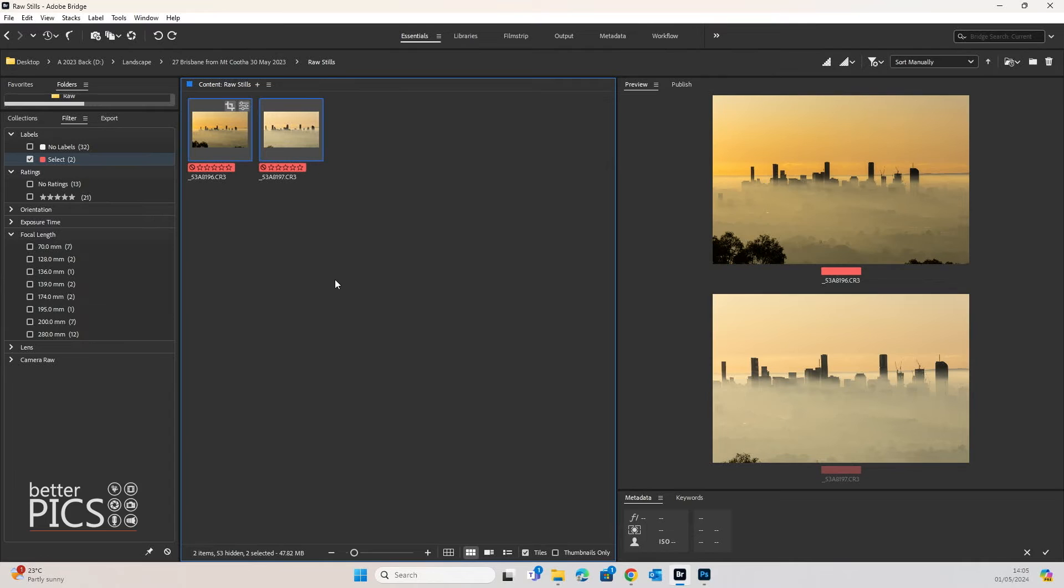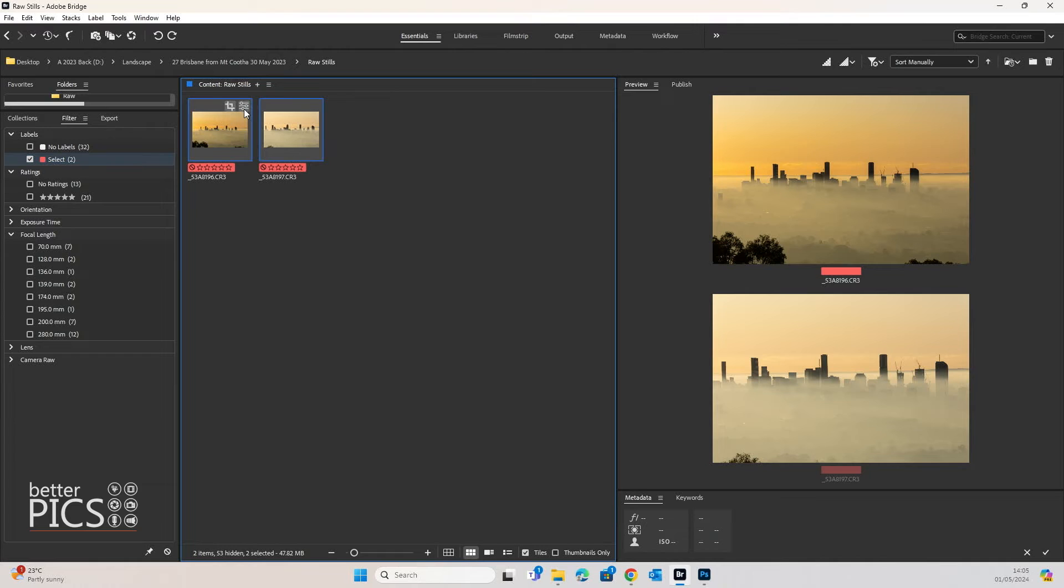But with those edits now applied, the image on the left, you can see it has those symbols up the top there that image edits have been applied and there's a crop in there as well.